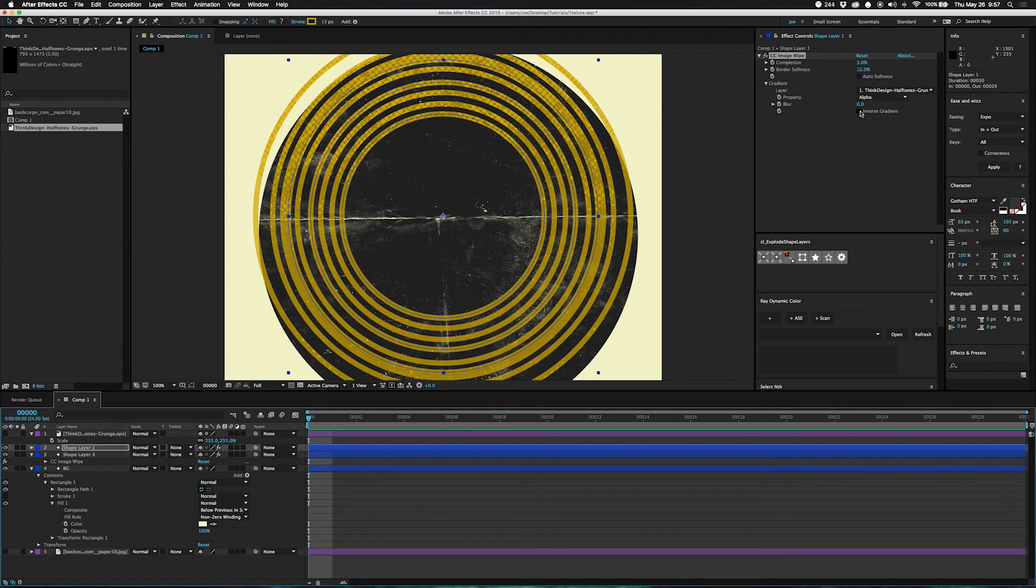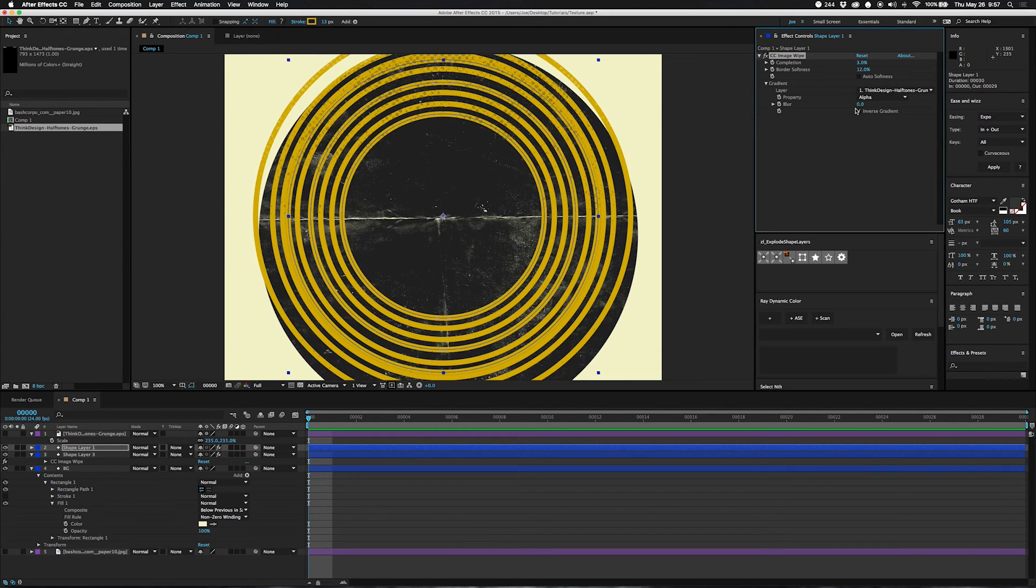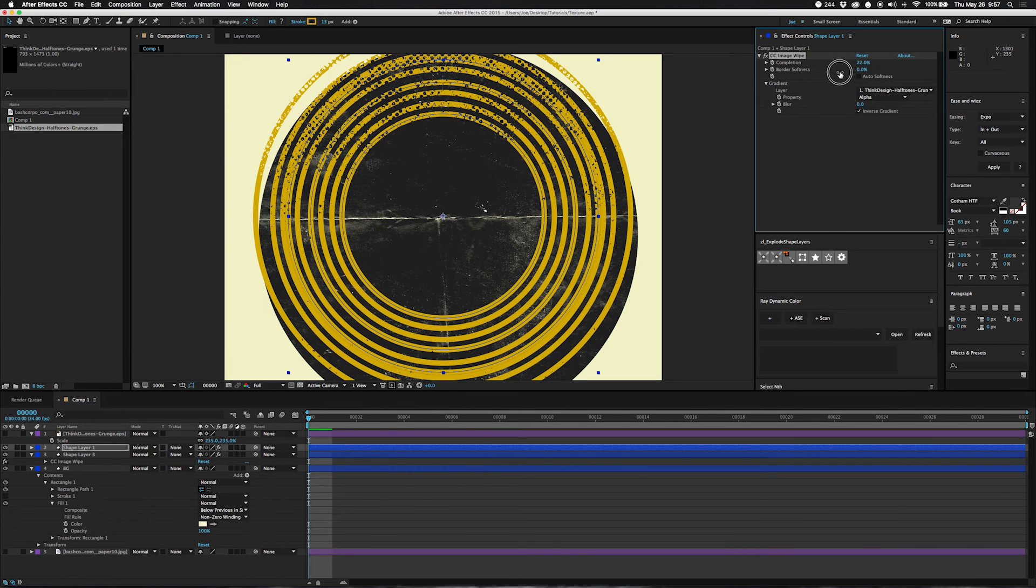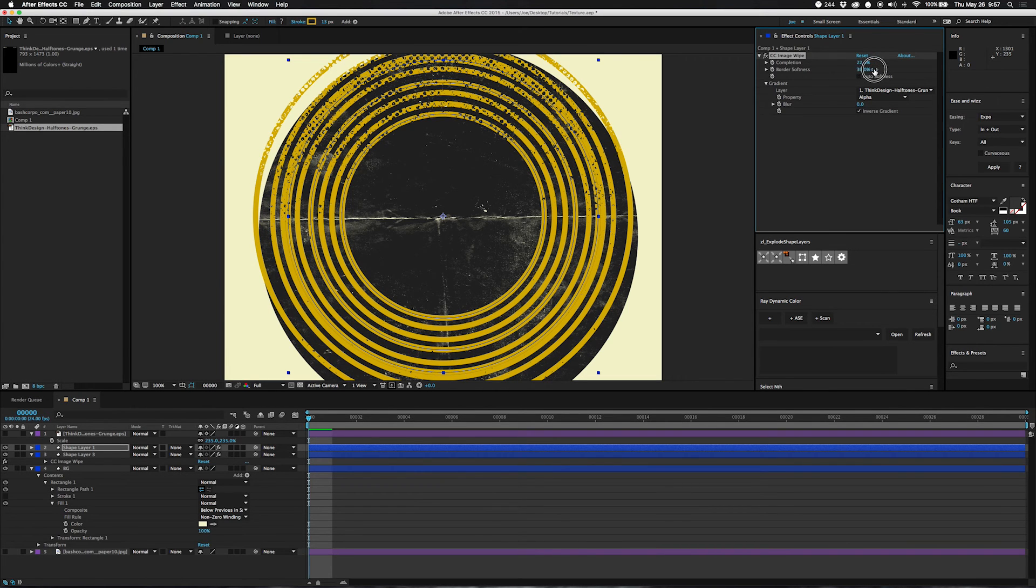I'm going to invert it because I want the black area to go away, not the blank area. Take the softness down on that a little bit.